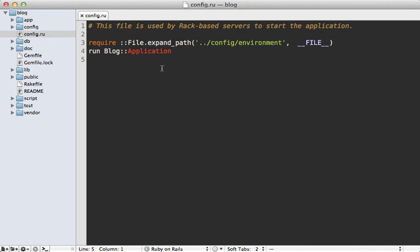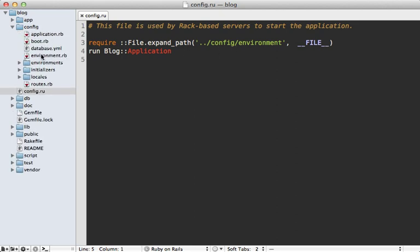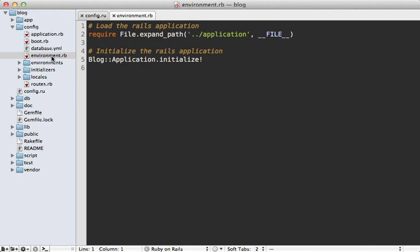We did skip over the loading of the application itself, so let's dive into the config/environment file and step through the actual loading process. That's under the config directory. This is very simple — it just loads the application config file if it hasn't been loaded already and then calls initialize! on our application.